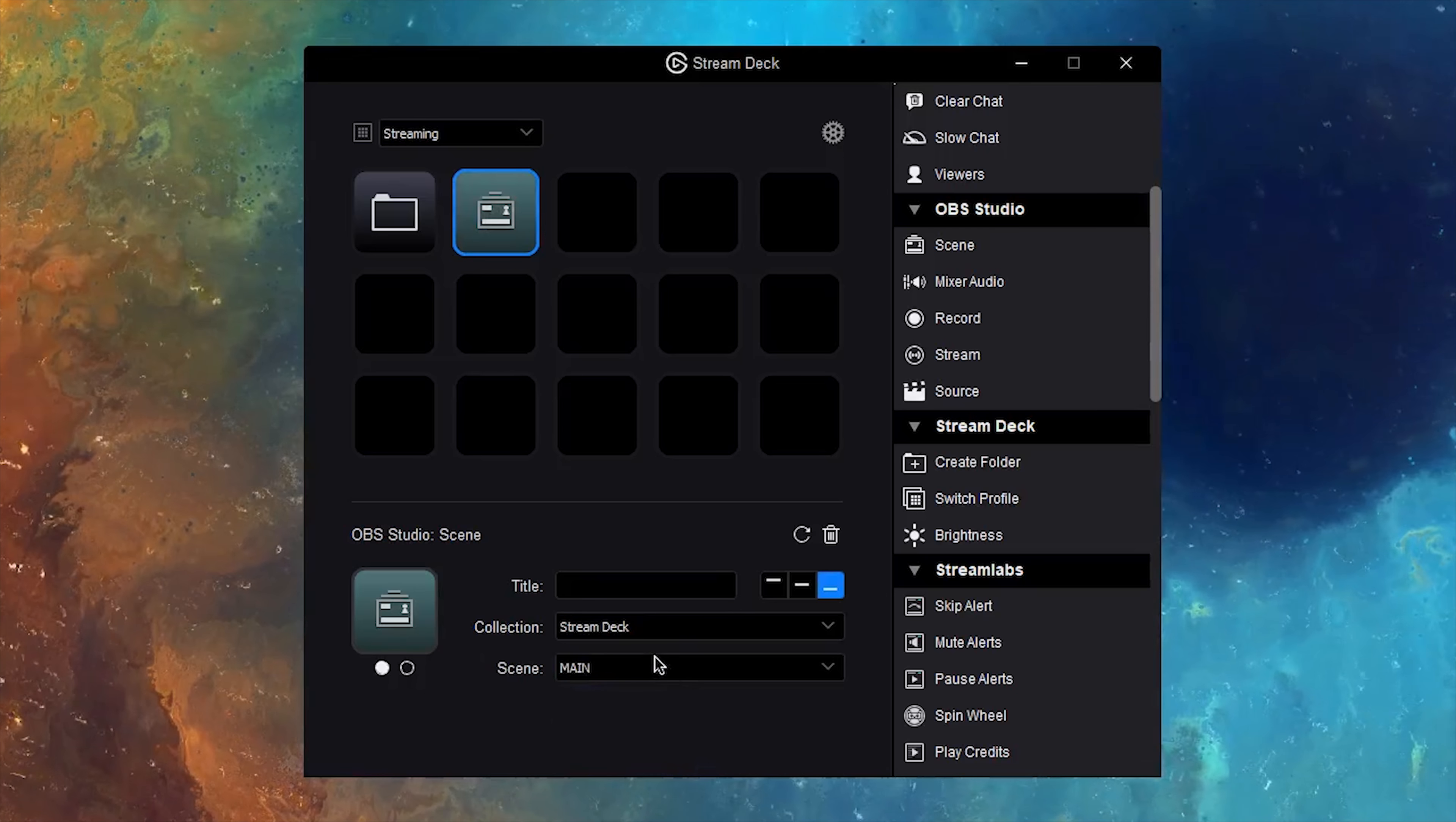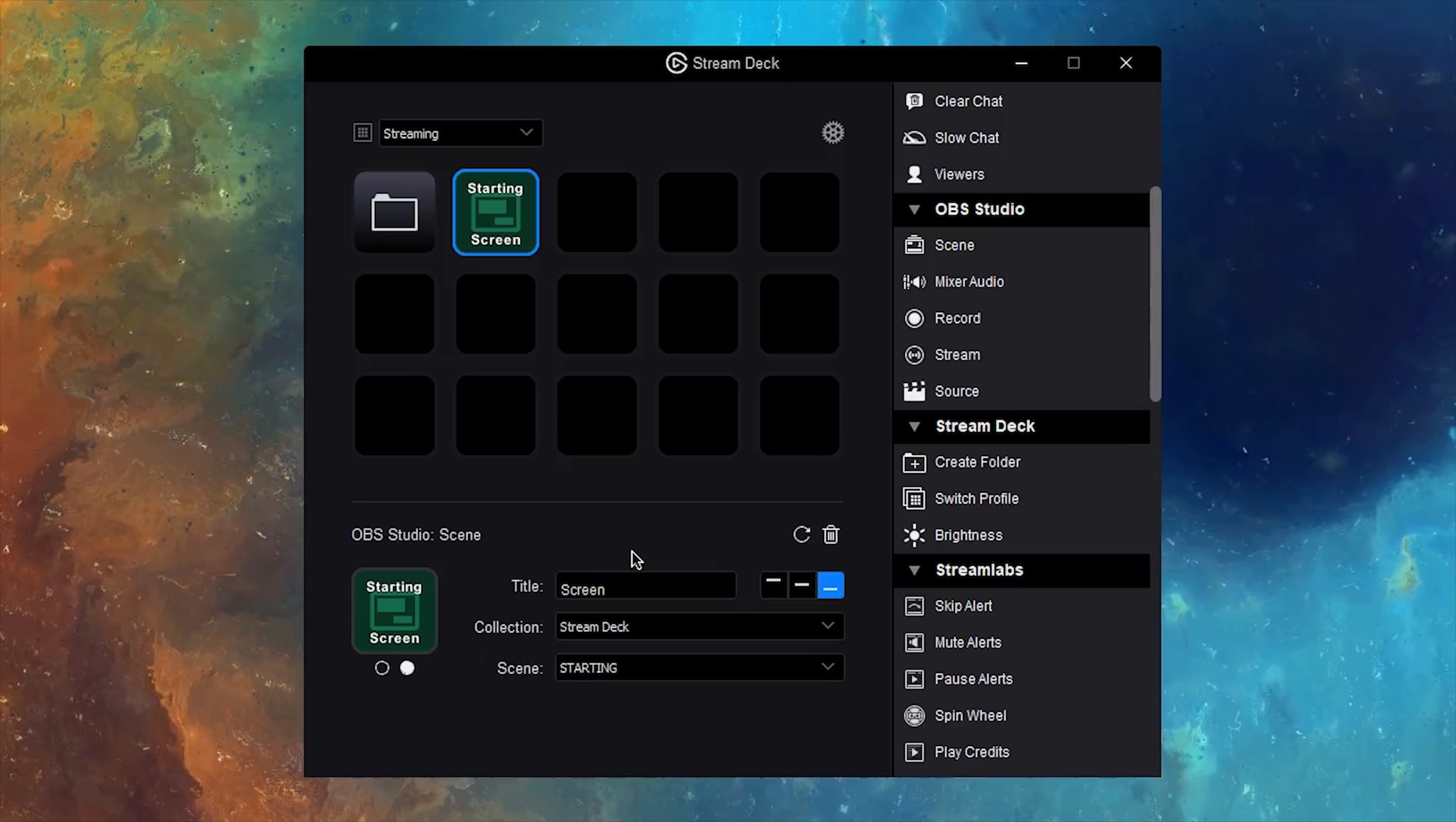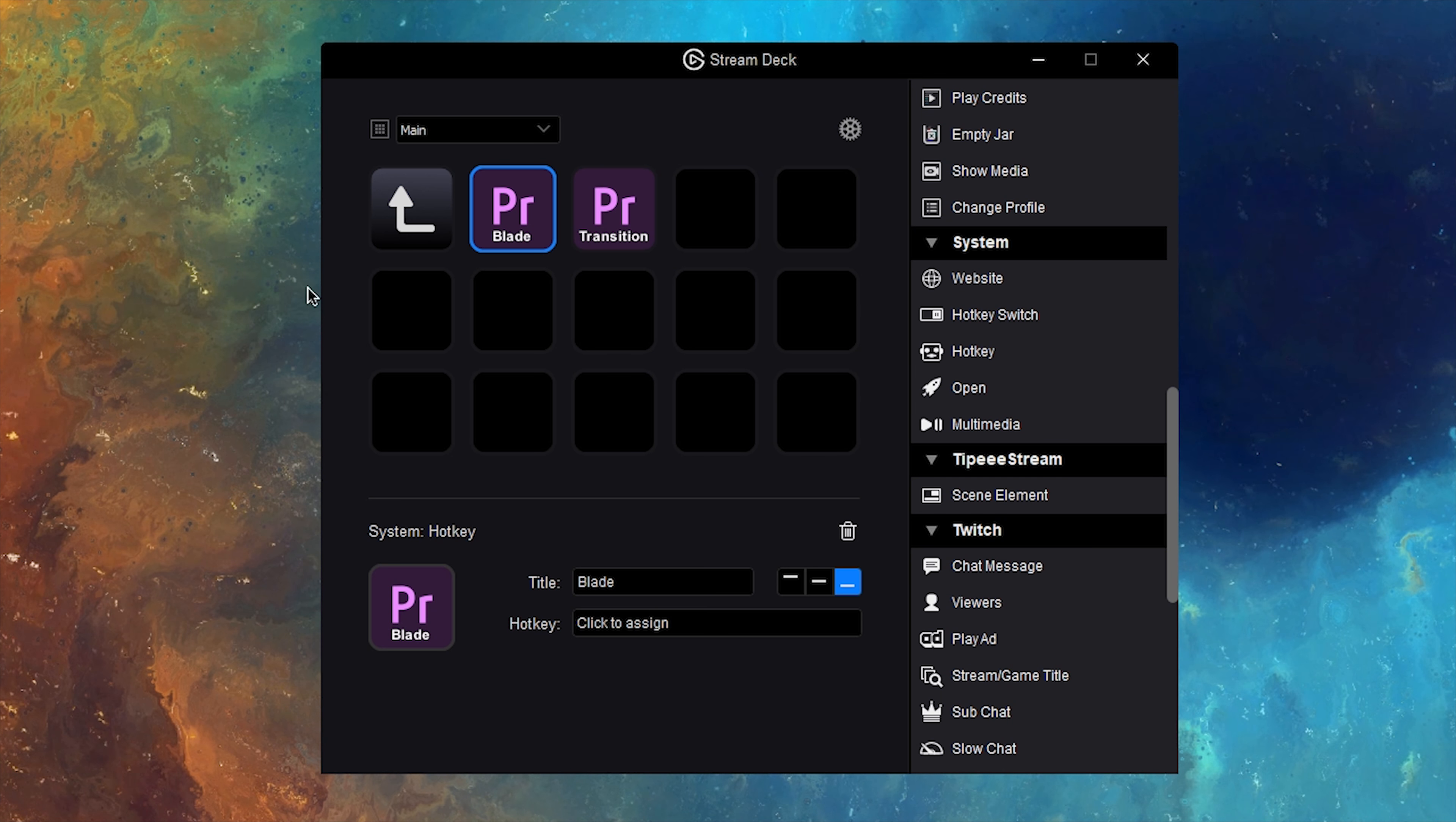With some actions, for example, starting a stream, you have the option of selecting two images which let you know when you've selected that button and to me, this makes it really incredibly useful to know whether or not I'm recording, streaming, or if I have my mic on mute.